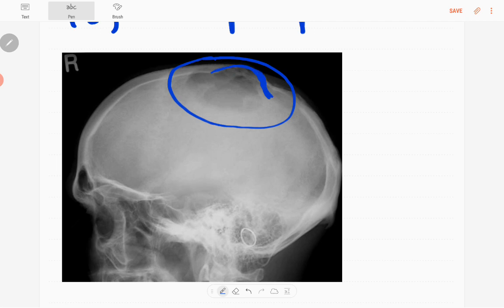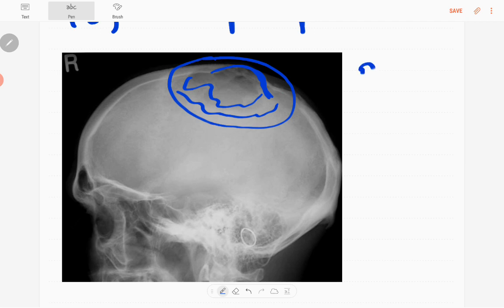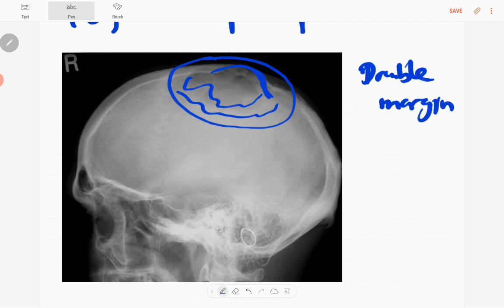It has beveled margins here. You can see beveled margins, so bevel margin, and narrow zone of transition is there. No definite soft tissue component or no periosteal reaction, no skull fractures.